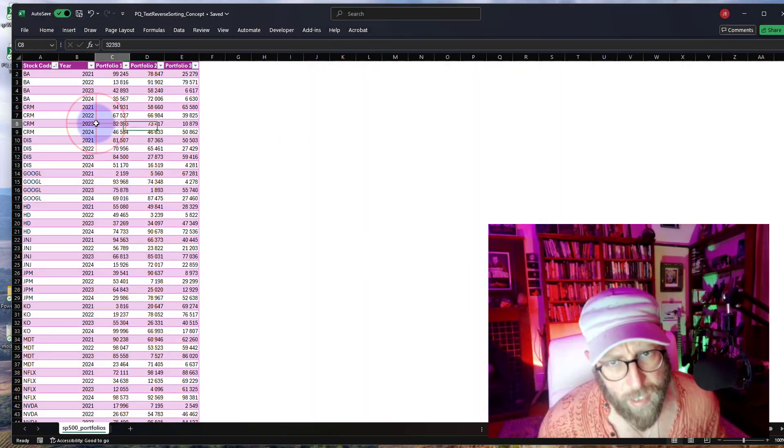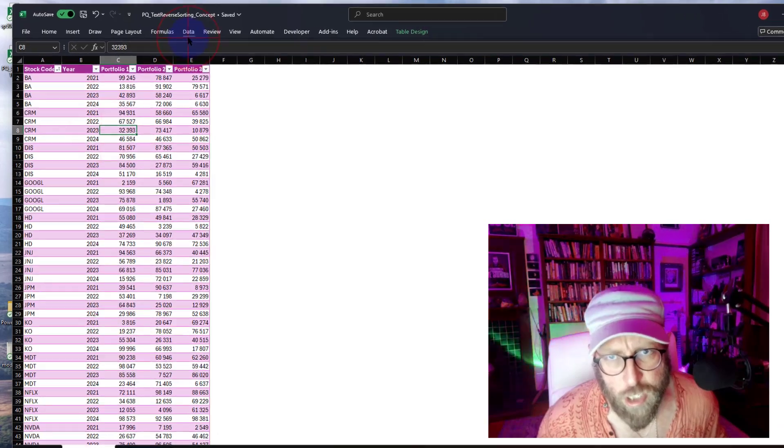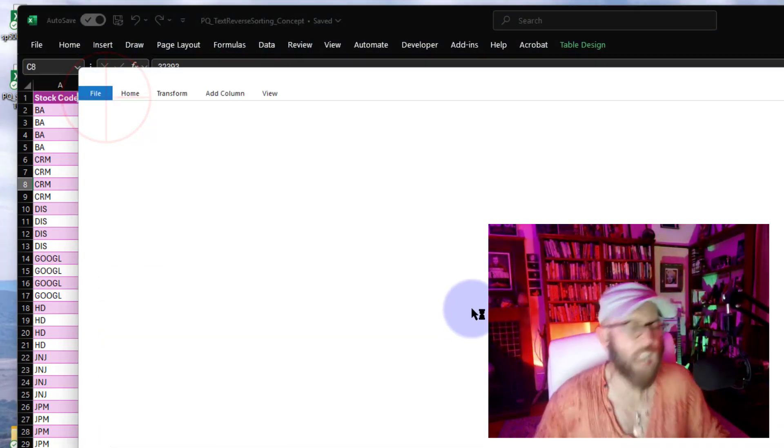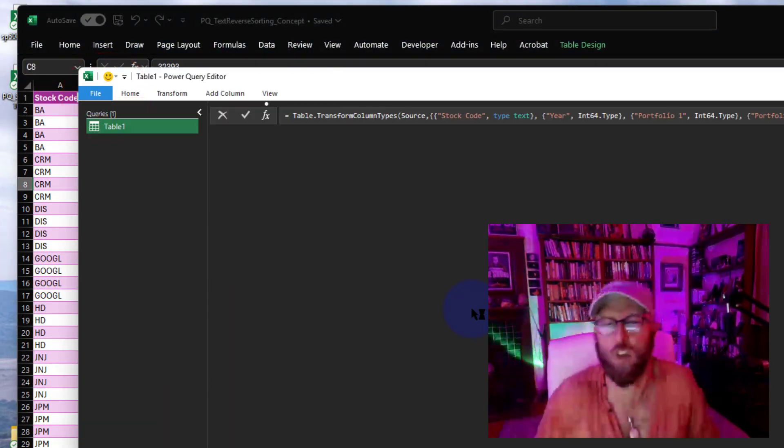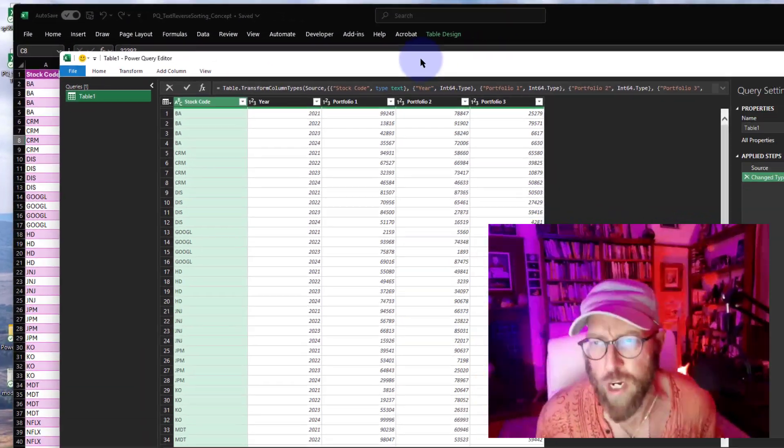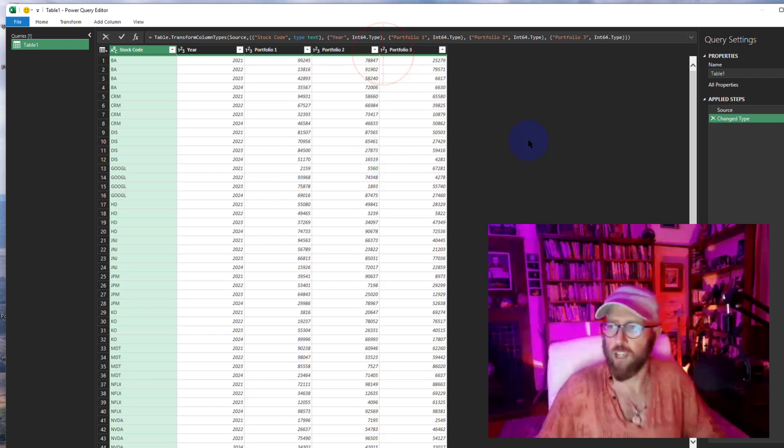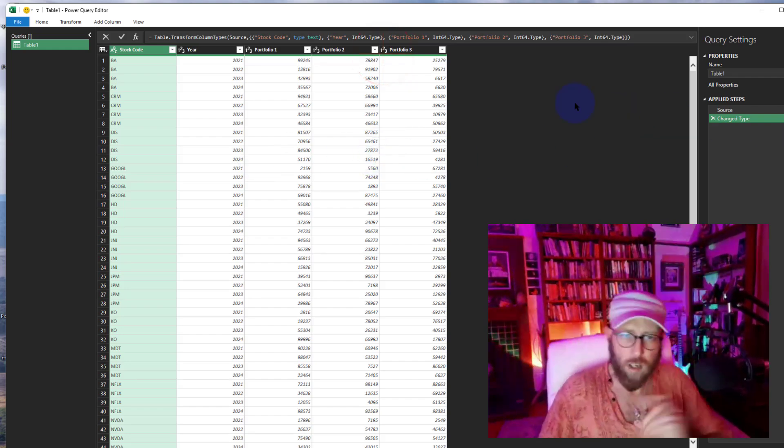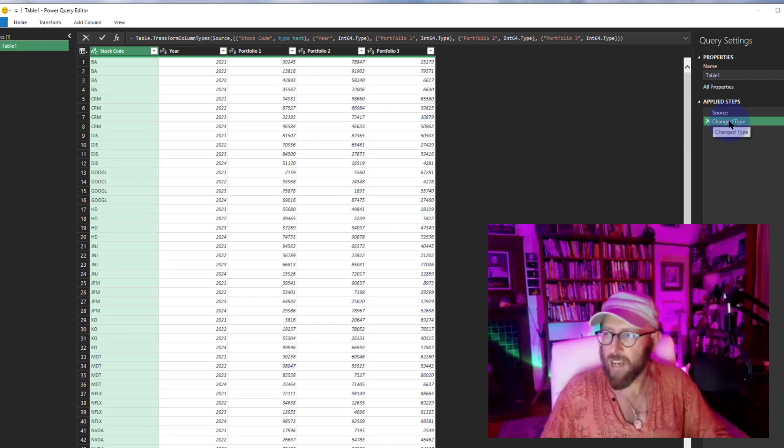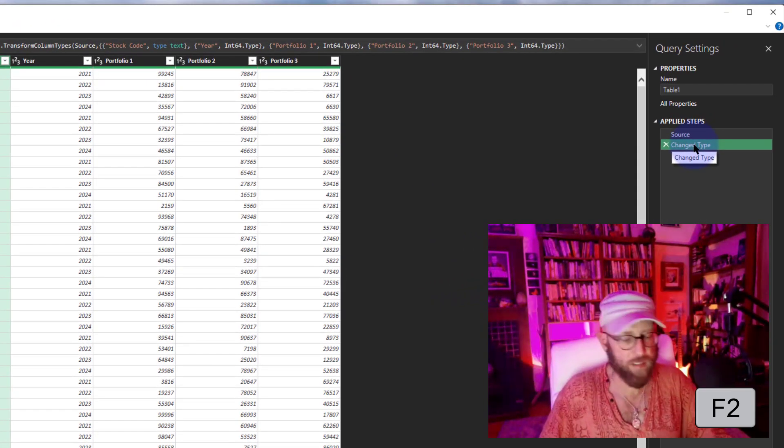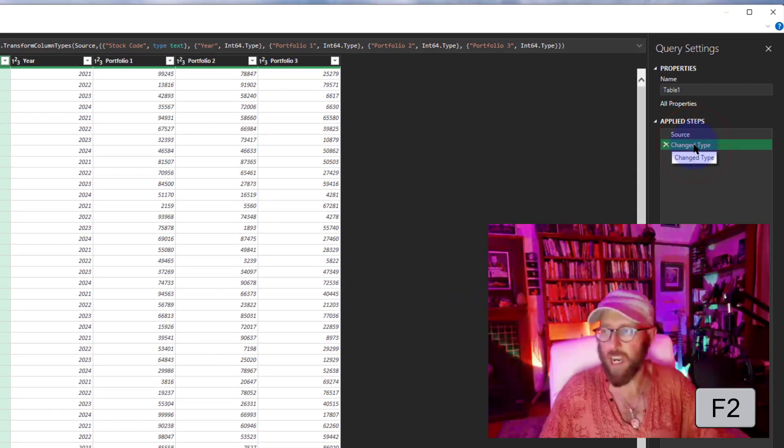As always, you select your dataset, go to Data, and you say 'From Table/Range,' which pulls it into Power Query. There you go, there's Power Query.